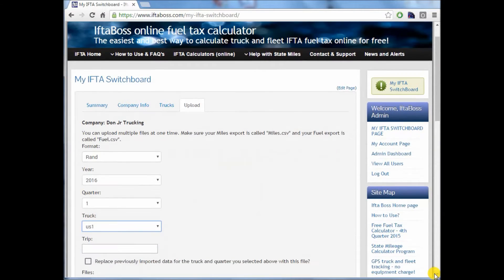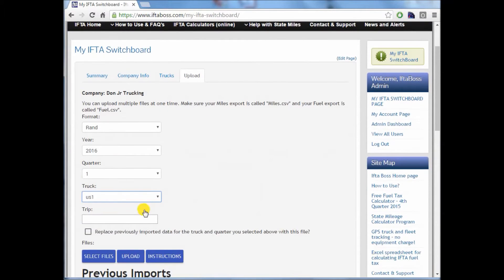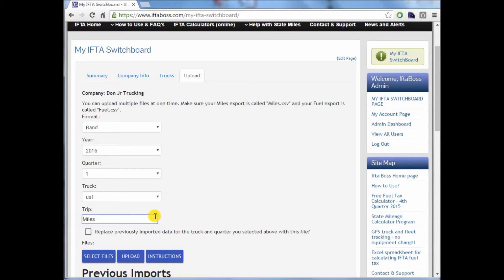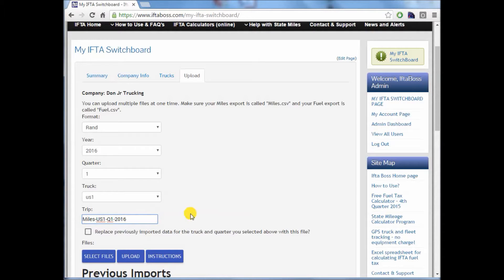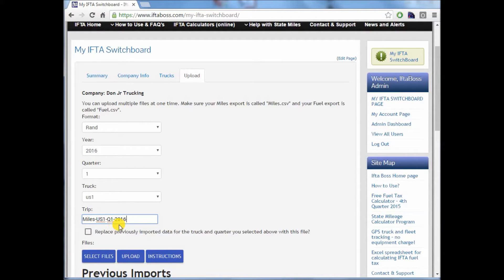Furthermore, you can name this upload whatever you like. In this case, I'm going to call it miles from truck US1 Q1 2016. You don't have to give it a name, but I do this because you'll find out later that it's much easier to look at your return and see what files were uploaded from which truck.